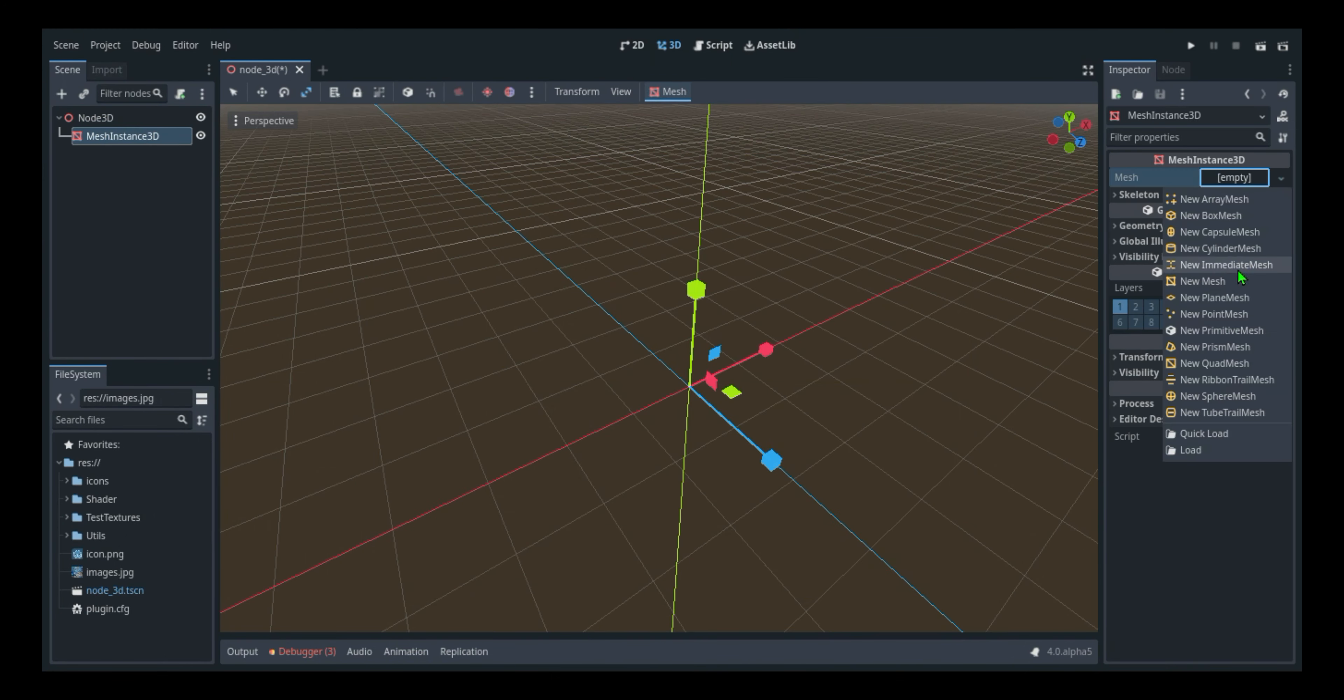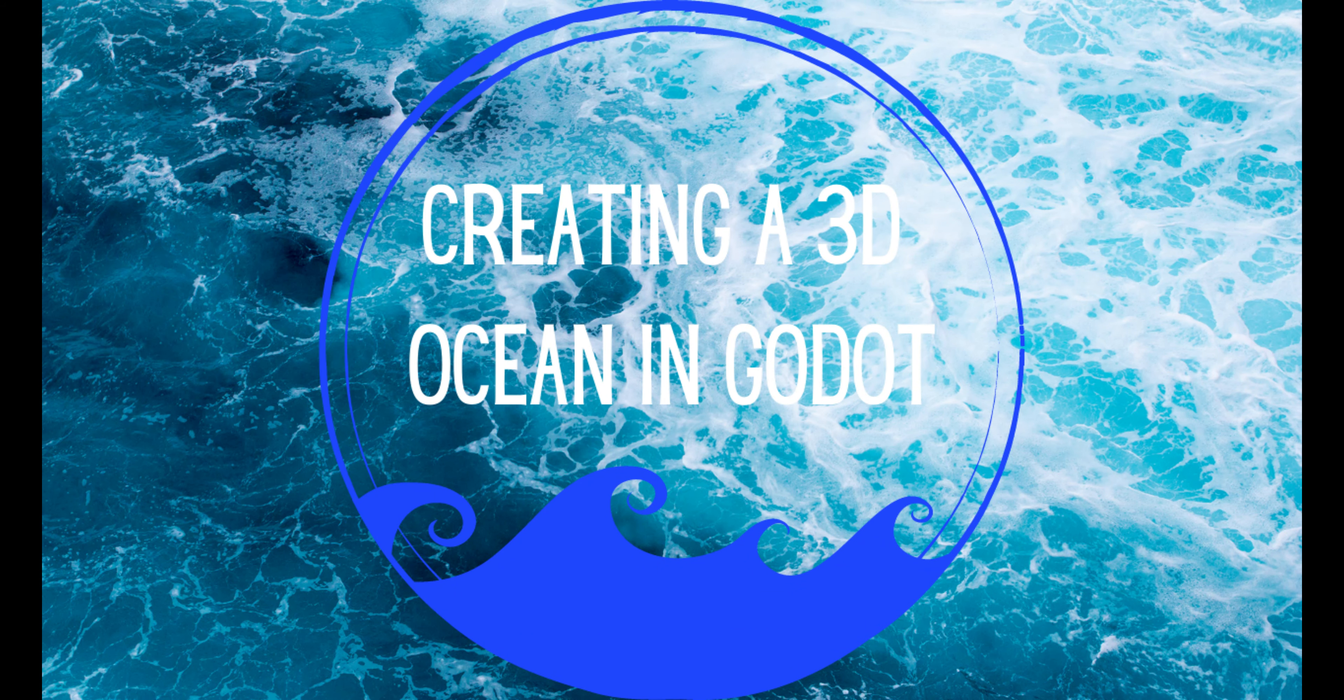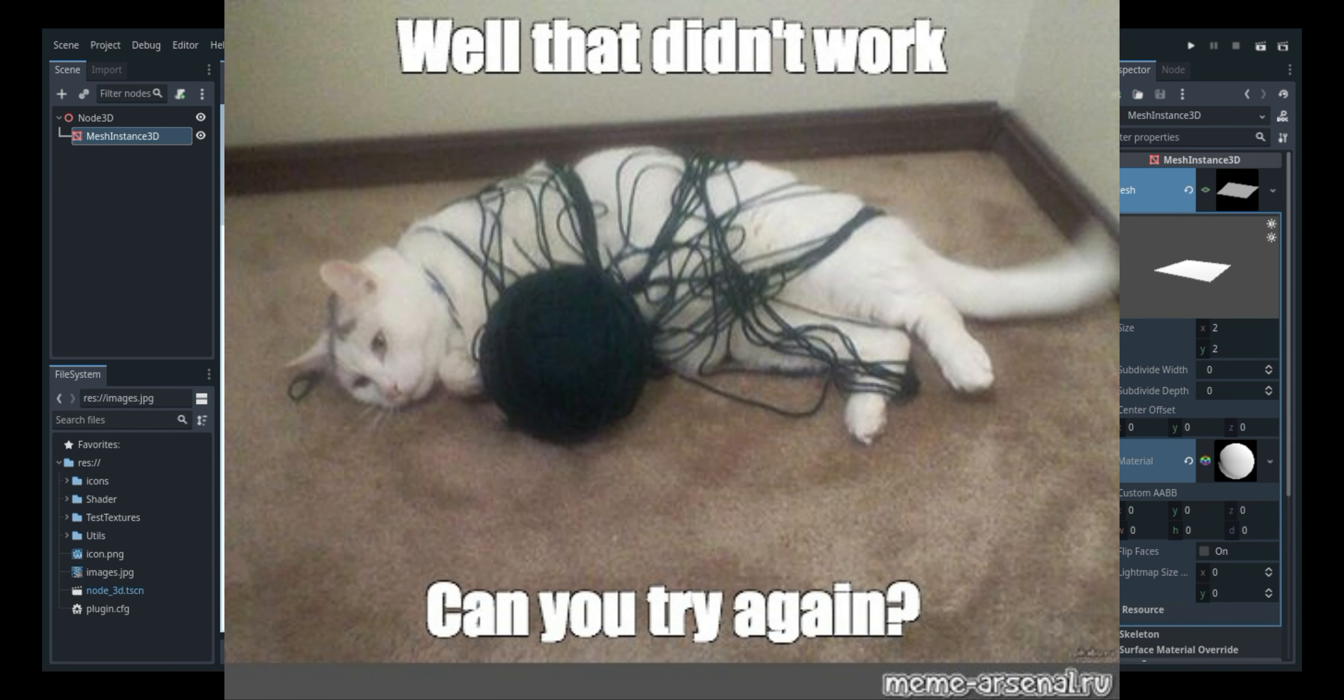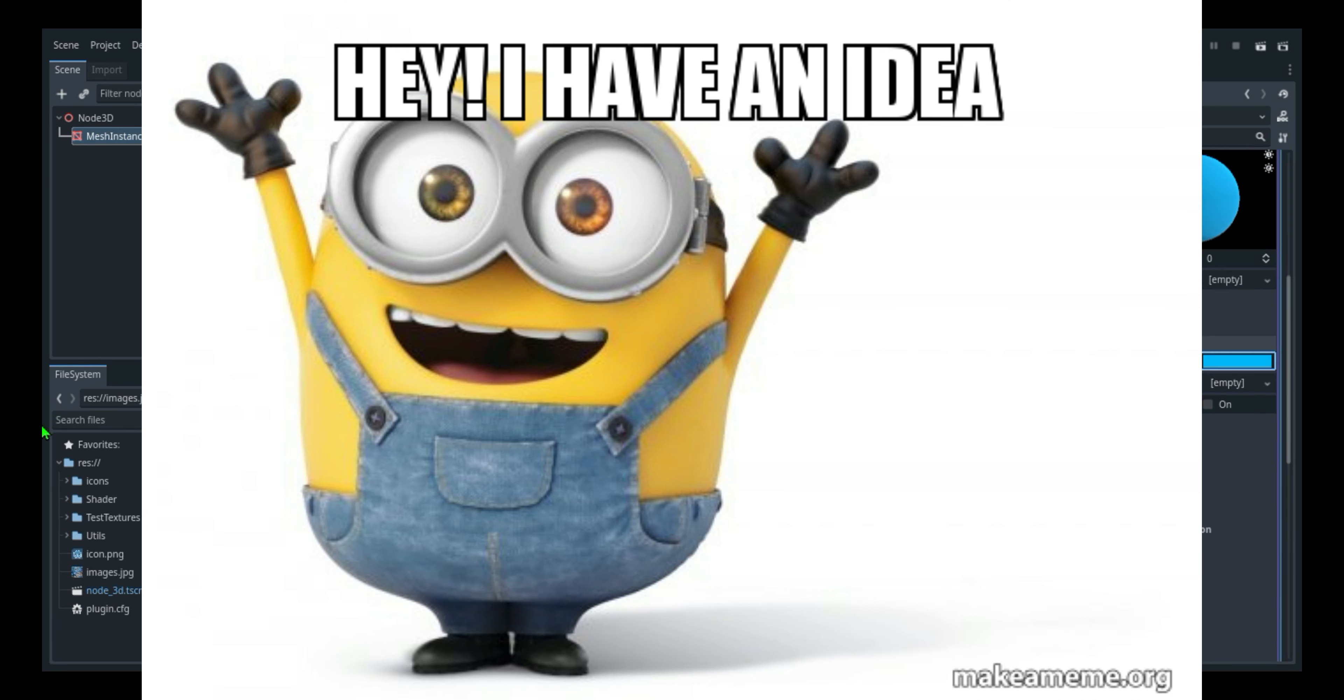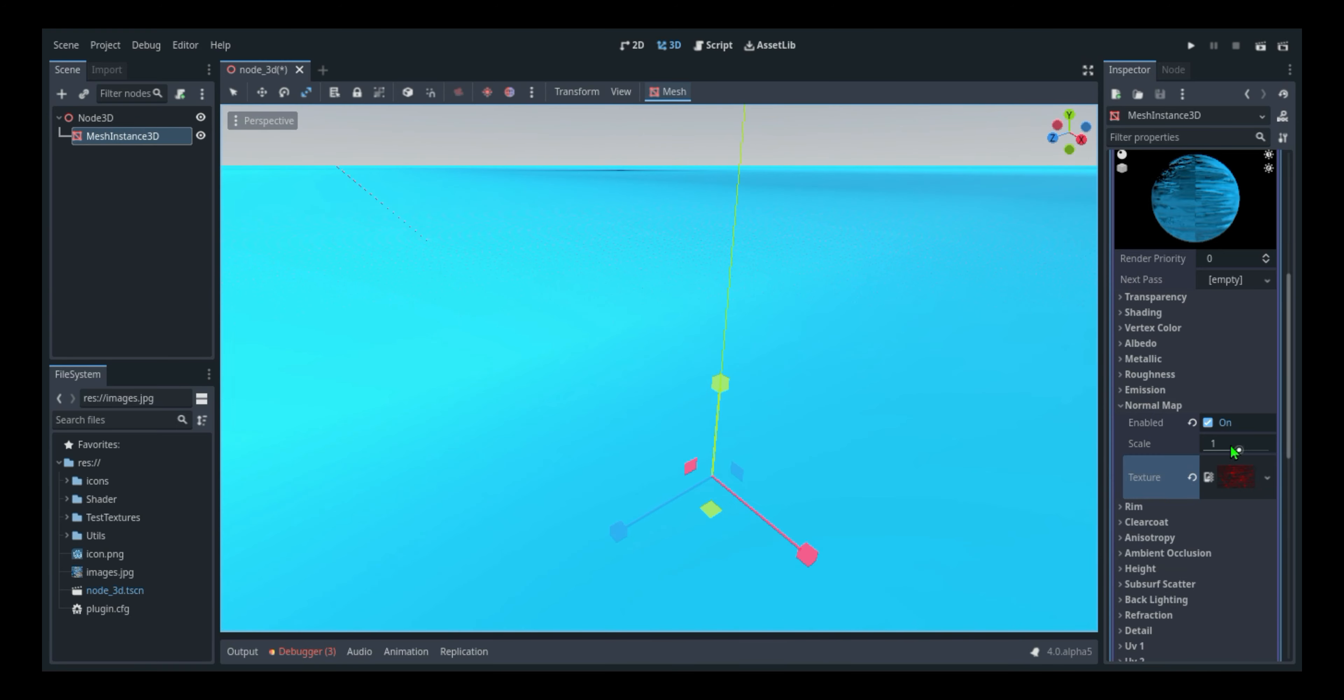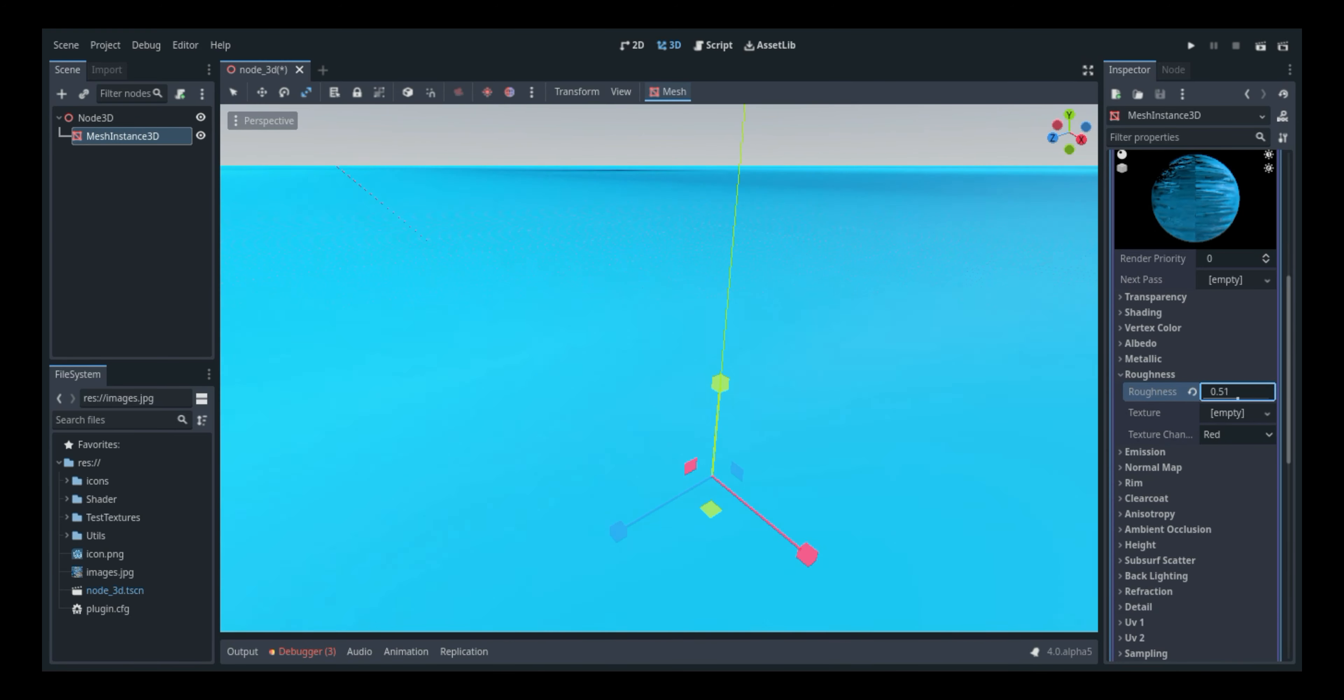So a while ago I made a 3D ocean in Godot and it didn't turn out very well. So I thought, hey, I need a video idea, why not remake that? That's what I did. I set up my mesh instance and then I got to working.